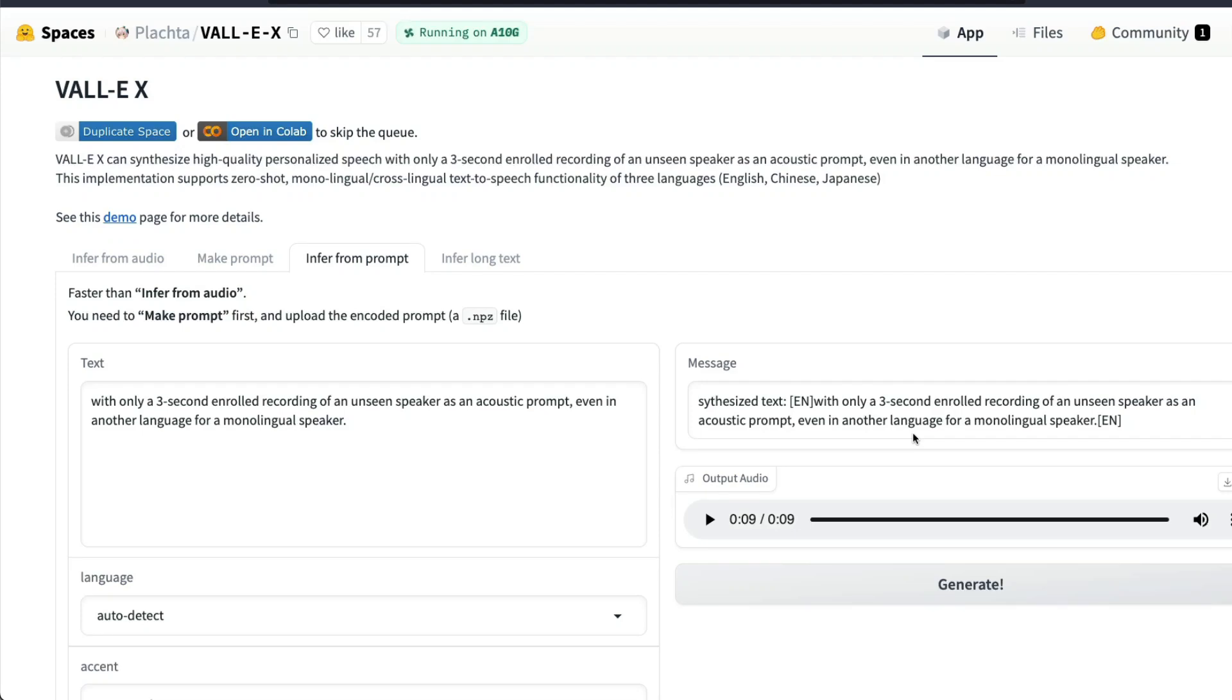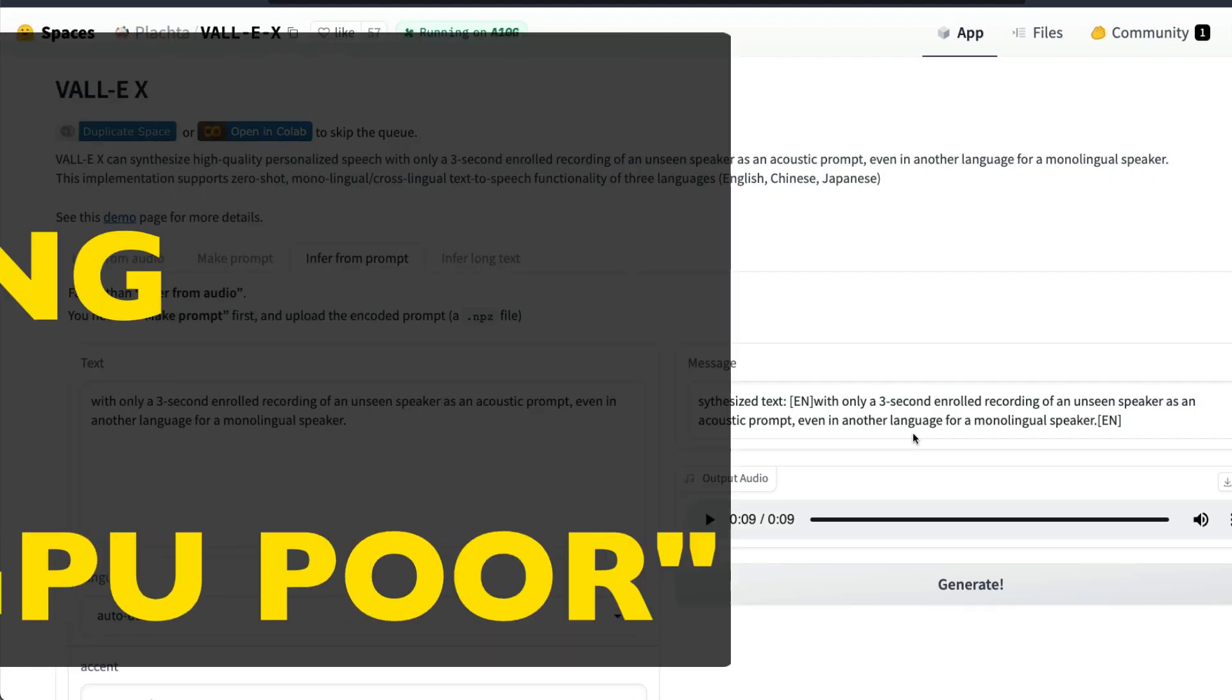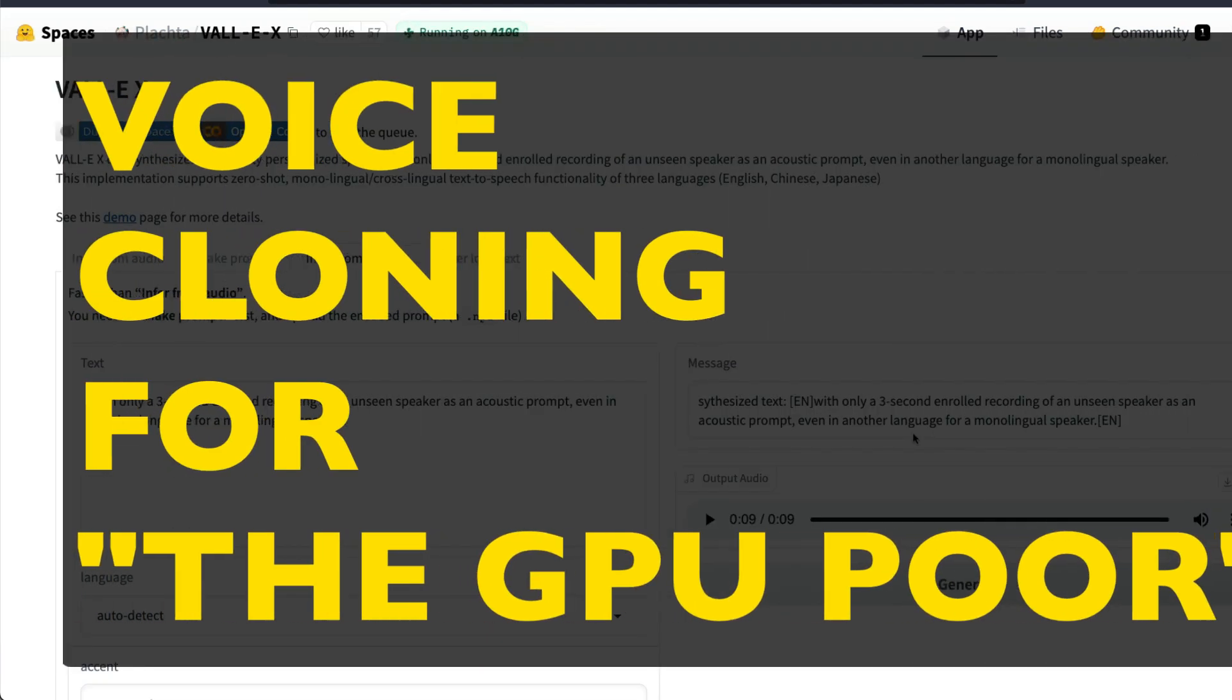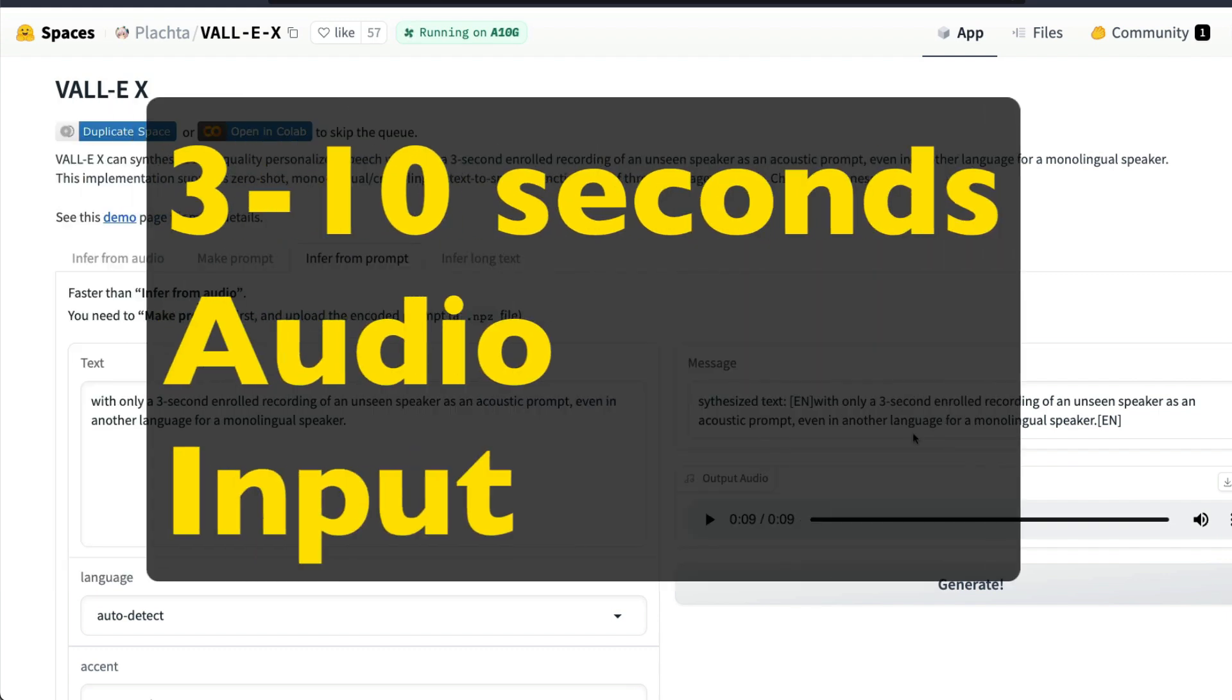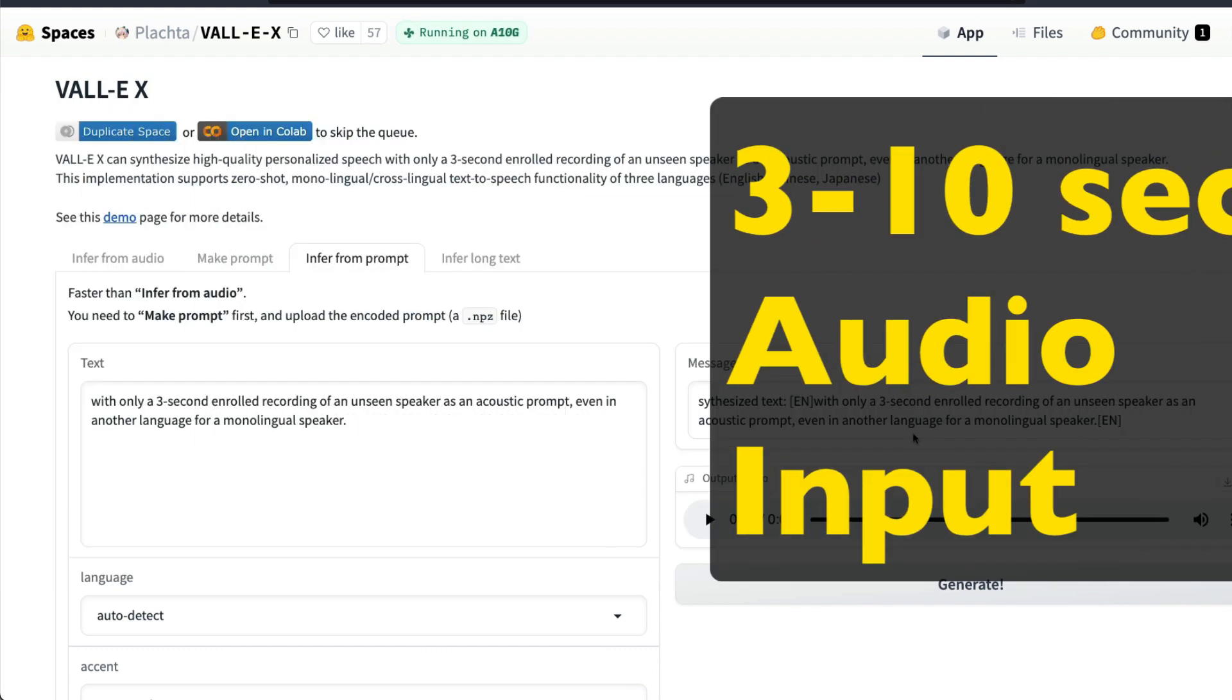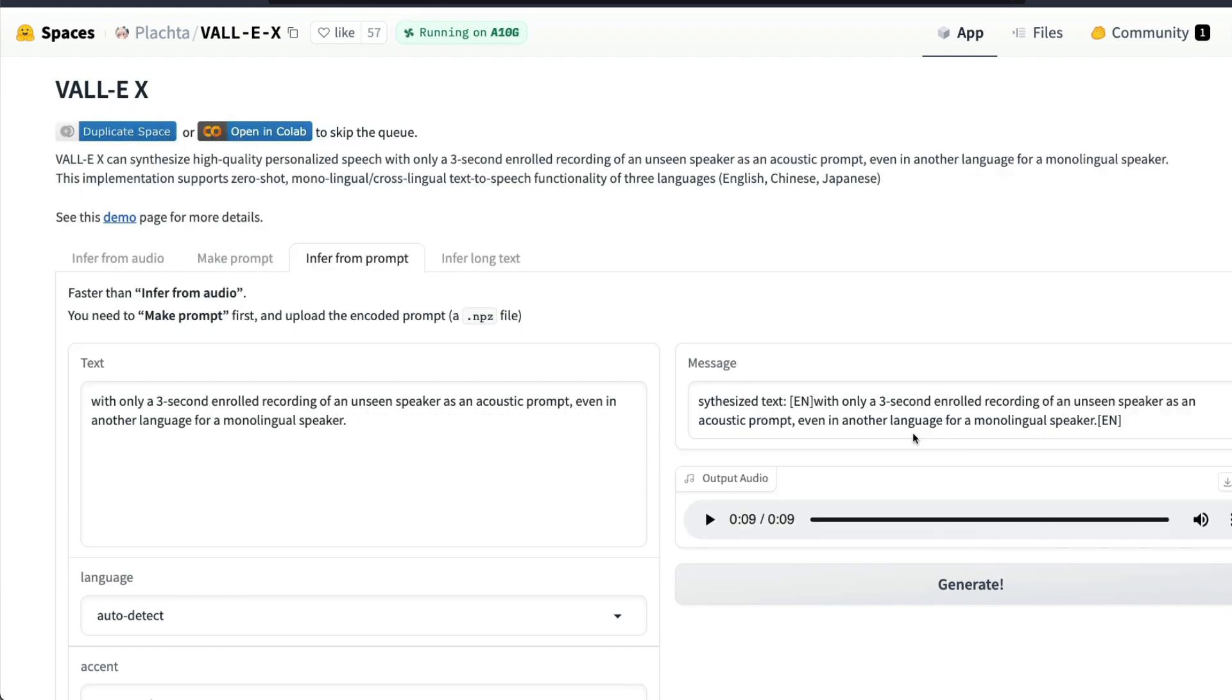This is open source voice cloning for the GPU power with only a three second enrolled recording of an unseen speaker. You can replicate their voice, you can clone their voice completely zero shot in three different languages: English, Chinese, and Japanese. We are going to see a quick demo of how the result looks like.